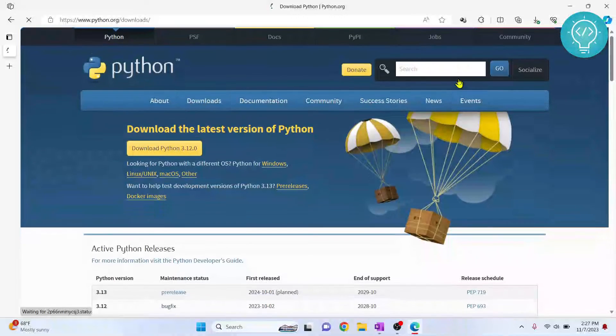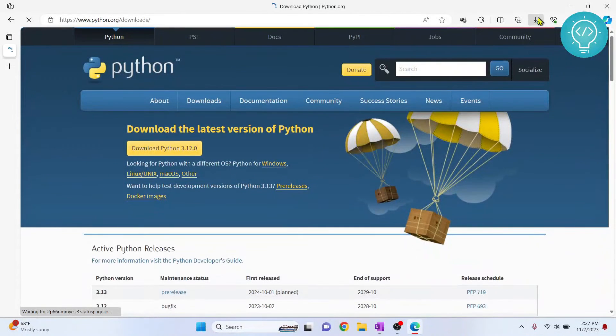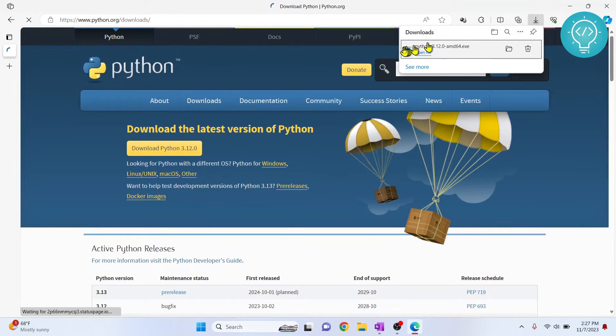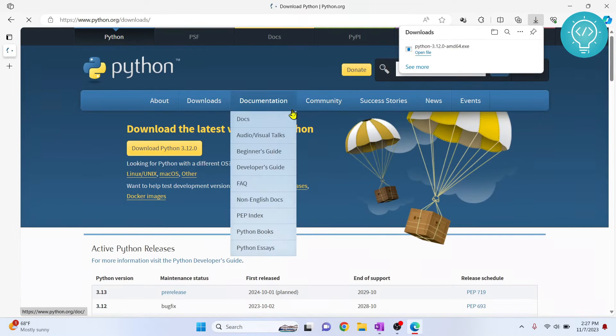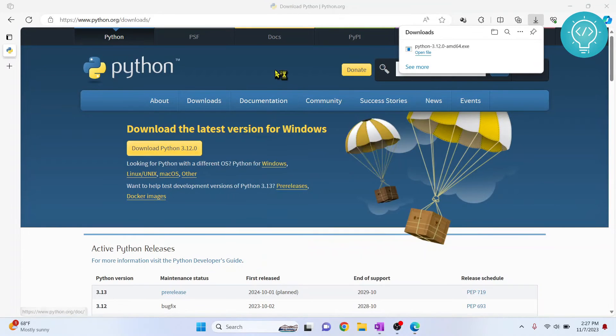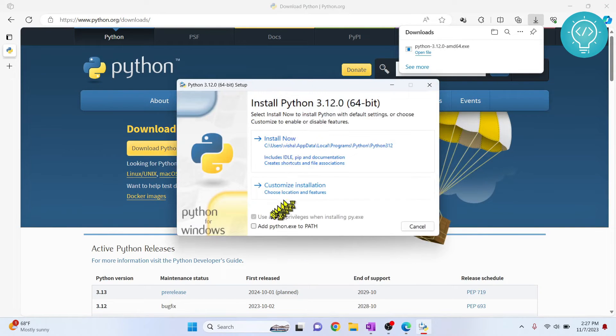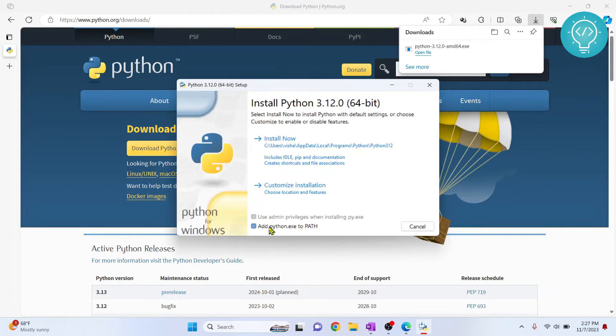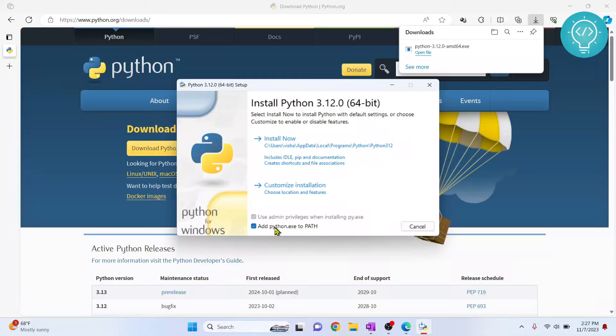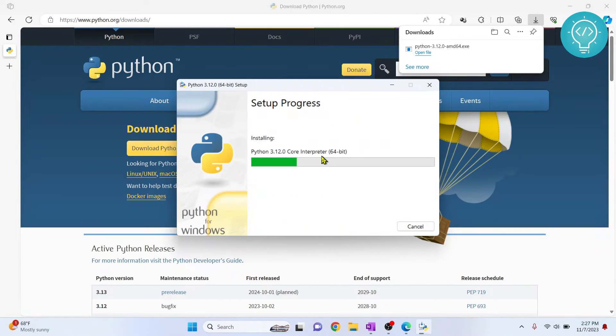Alright, now Python 3.12 is downloaded and you can just click on open file. Click on this 'Add python.exe to PATH' because this will help us run Python from command line. Now click on install now.